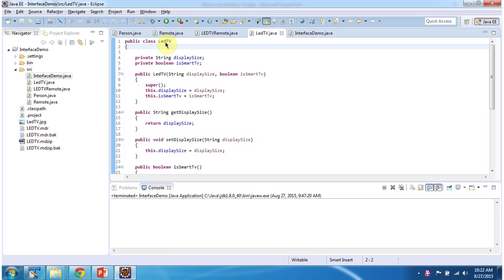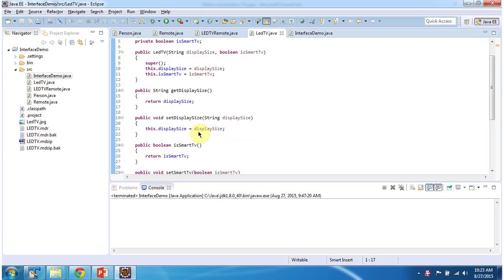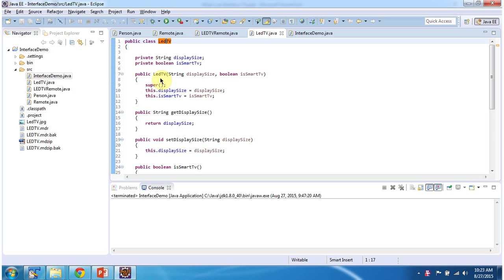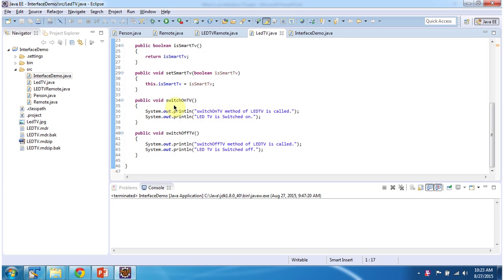Here I have defined the LED TV class which has two properties: display size and is smart TV. I have defined getter and setter methods for these two properties. It has an LED TV constructor using which we can create an LED TV object. And it has two methods: switch on TV and switch off TV.